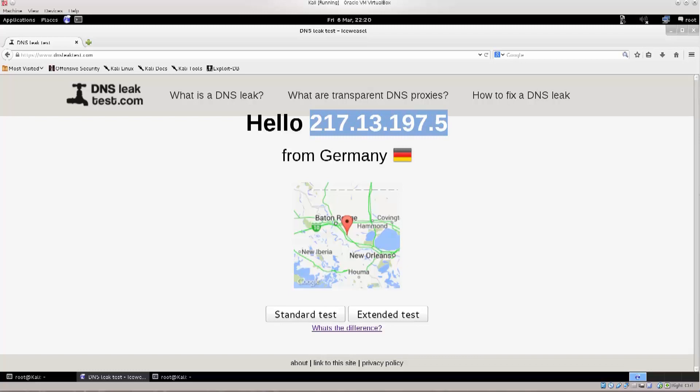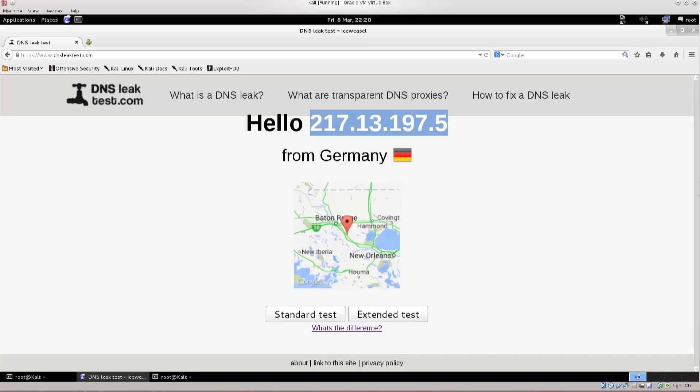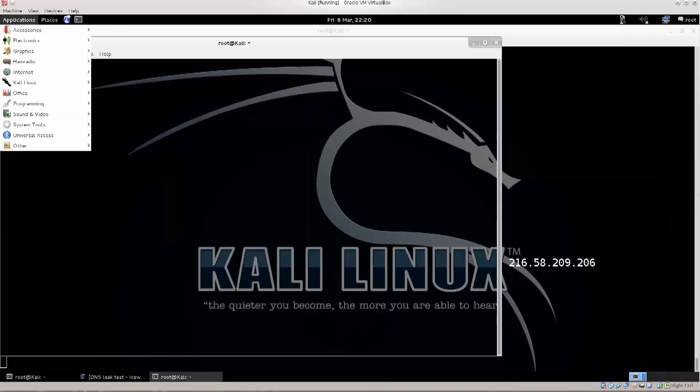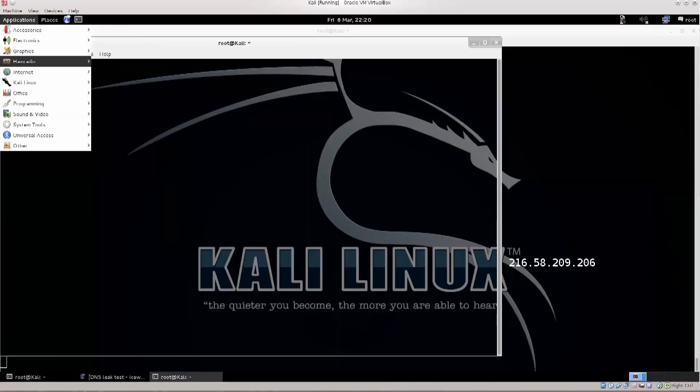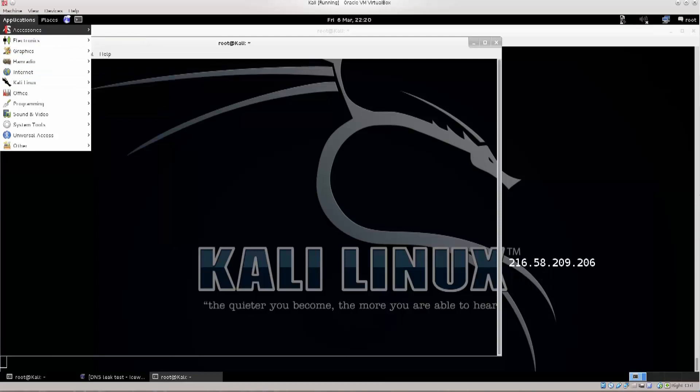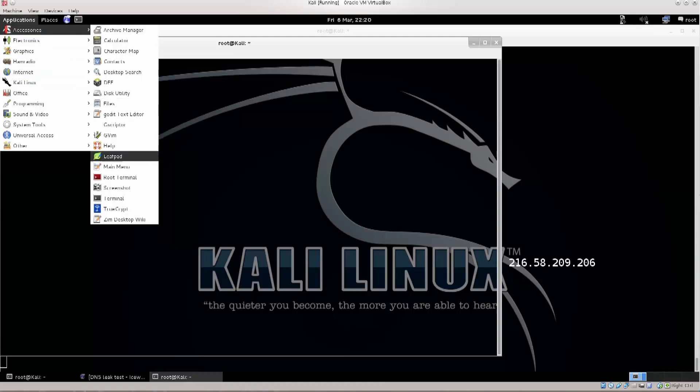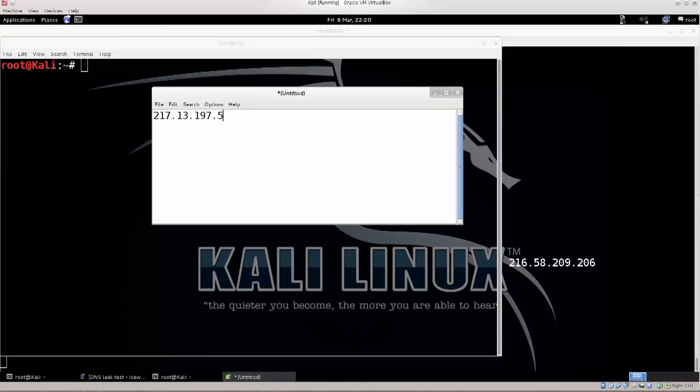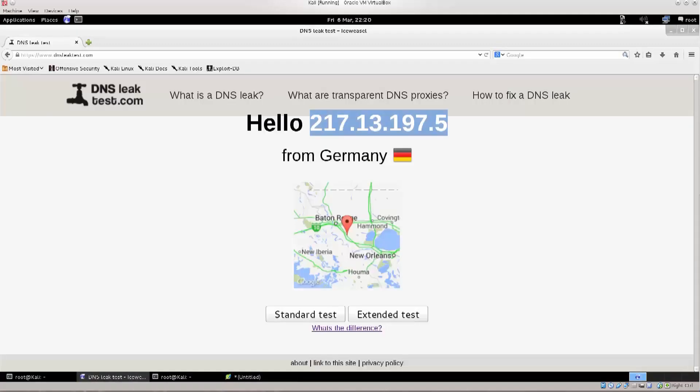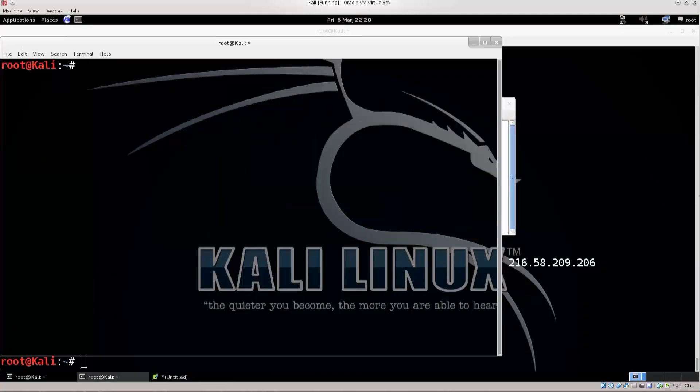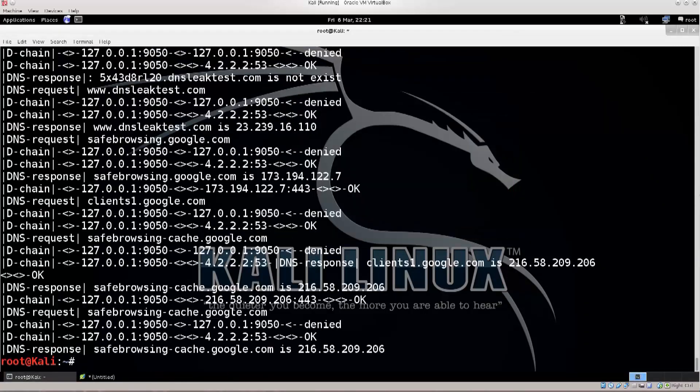Let's just go ahead, okay, if you remember 217.13, let me just copy it, and I'm gonna go ahead and show you that it actually does change. So, accessories, I'm pretty sure it has a text editor here, excellent. So, I'm just gonna paste this IP address, and now what I'm going to do is go ahead and close this browser, and don't need this.